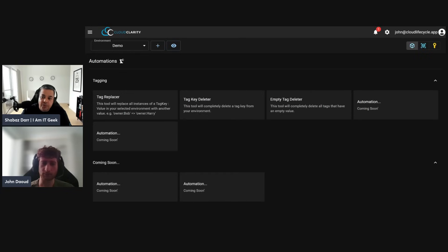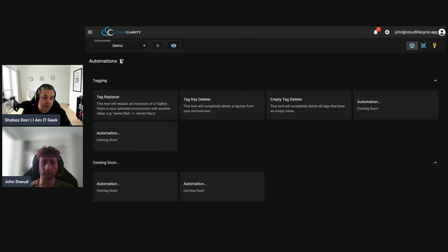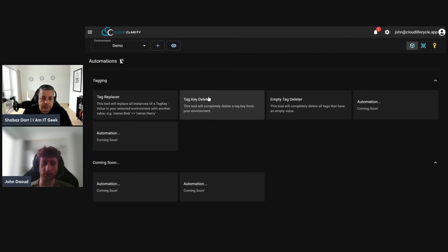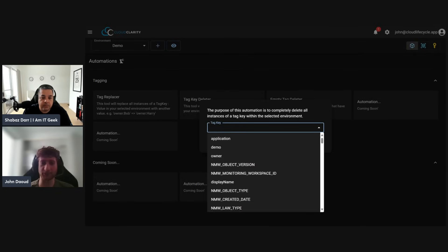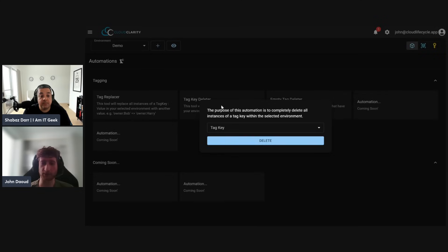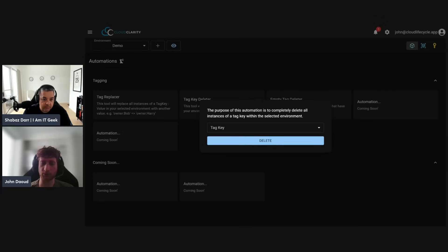We can see 105 resources are now tagged with 'john 2.' This highlights how you can have multiple people across the business tagging resources and do regular reviews of your tagging to monitor governance health. If you see fluctuations in your Tag Health score you can investigate what's changed and why governance levels are dropping. The Tag Key Deleter completely removes a selected tag key from all resources in the environment — pretty self-explanatory.